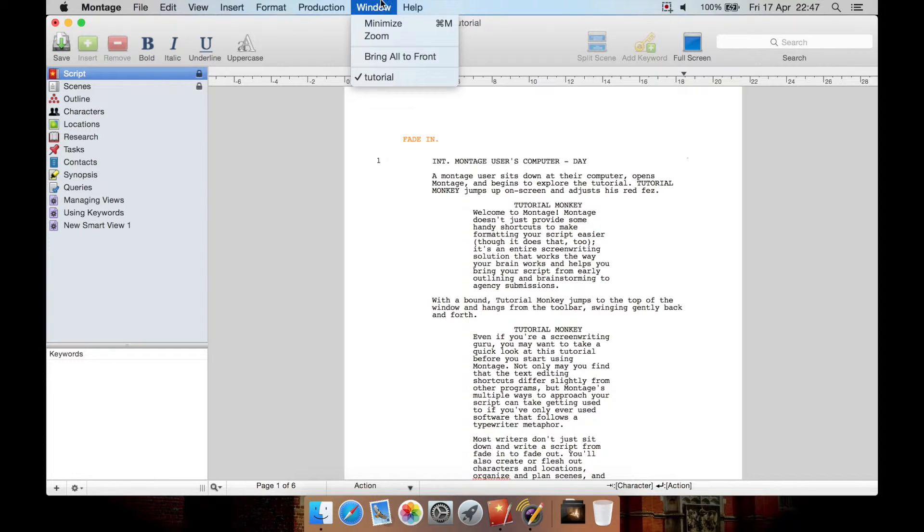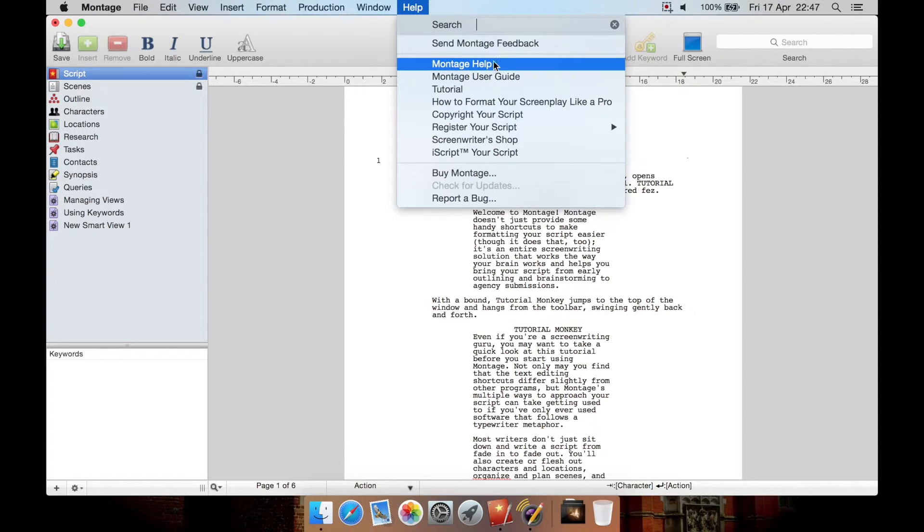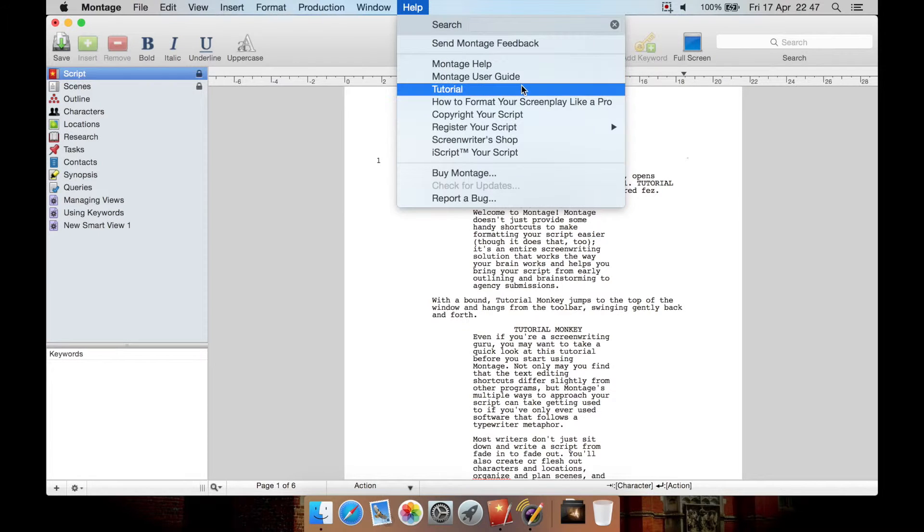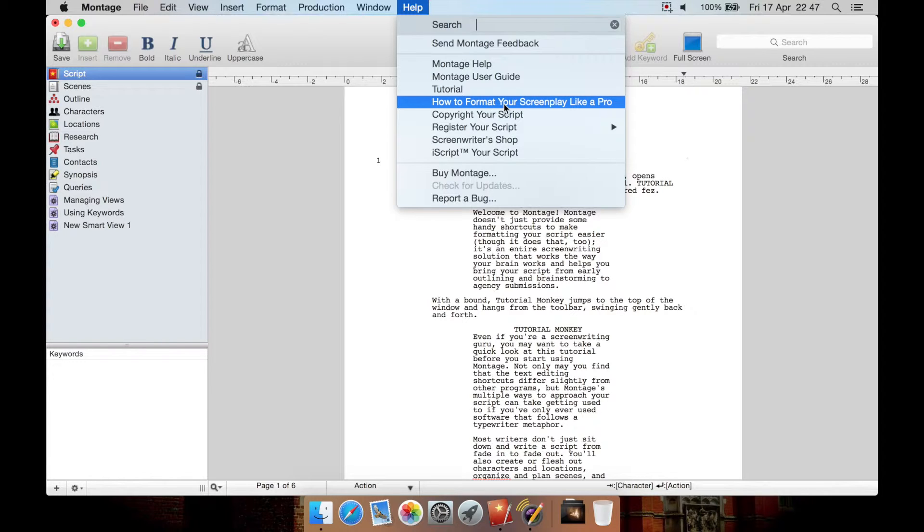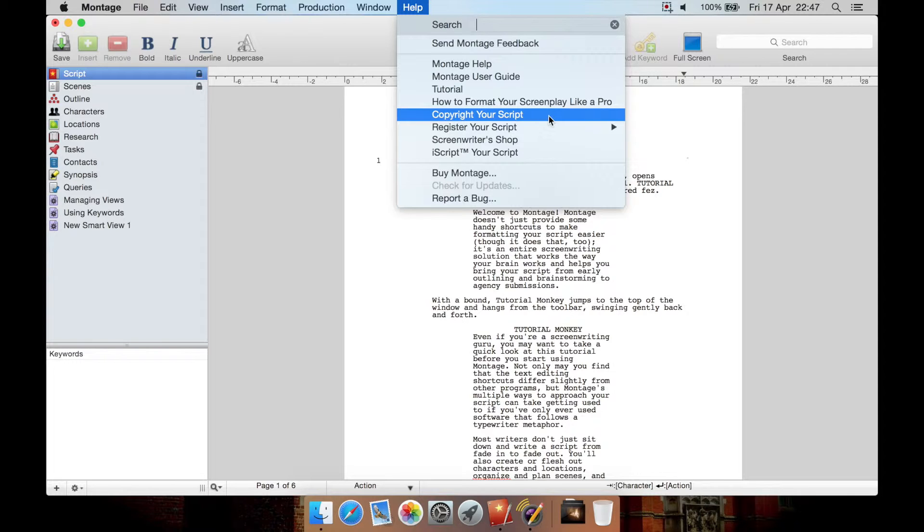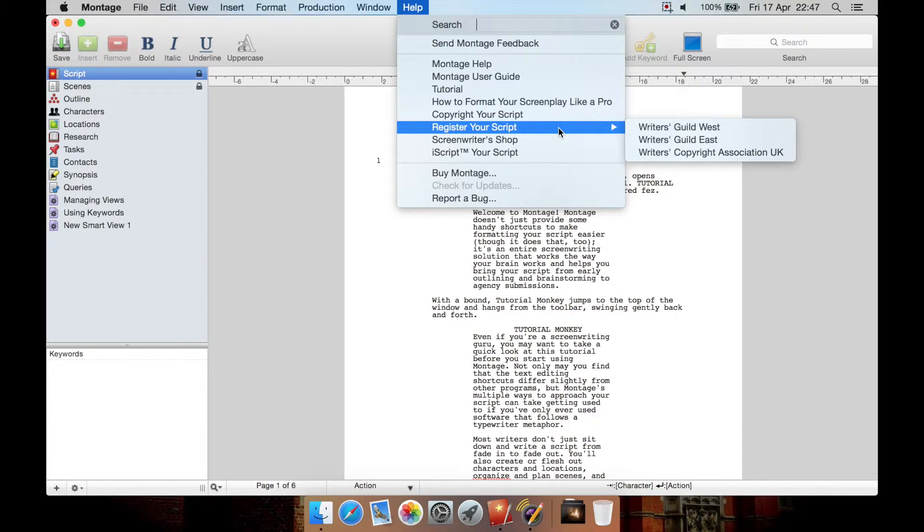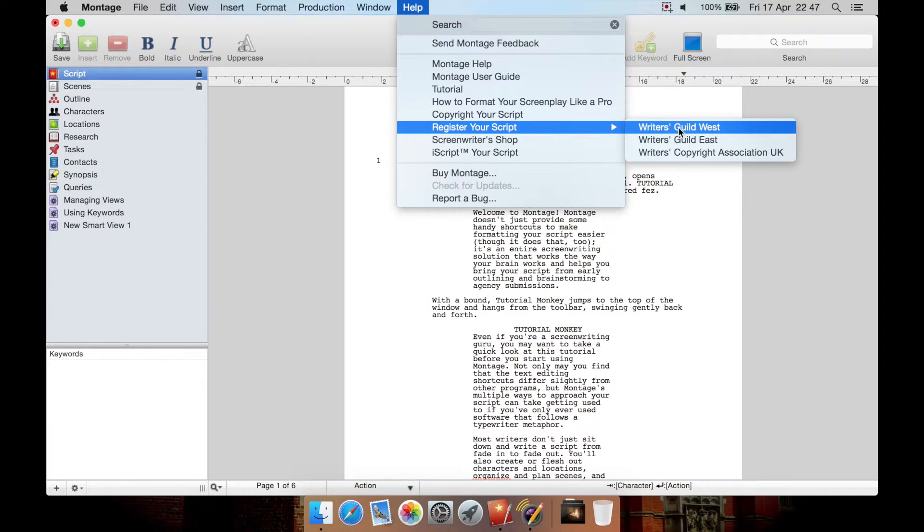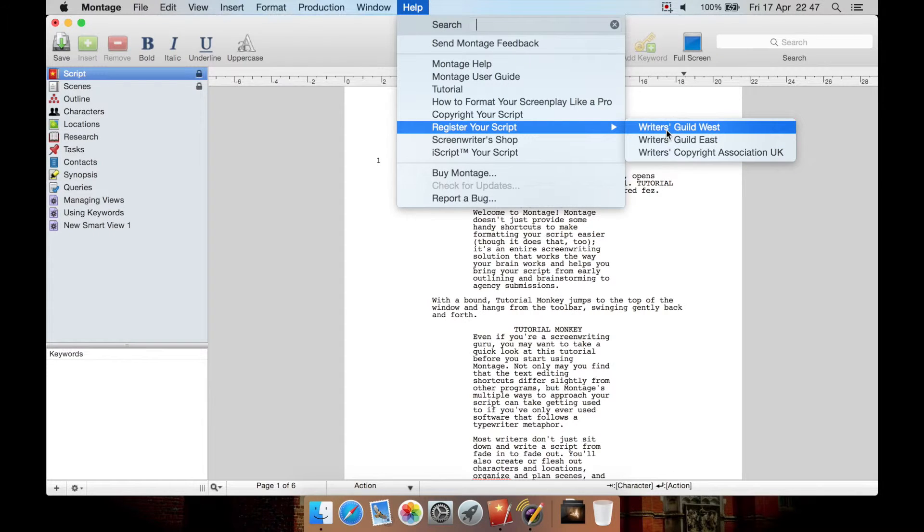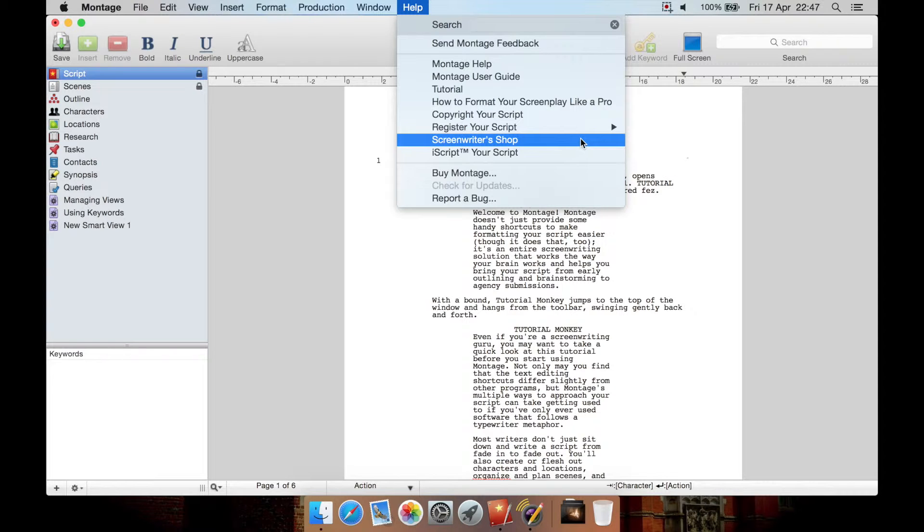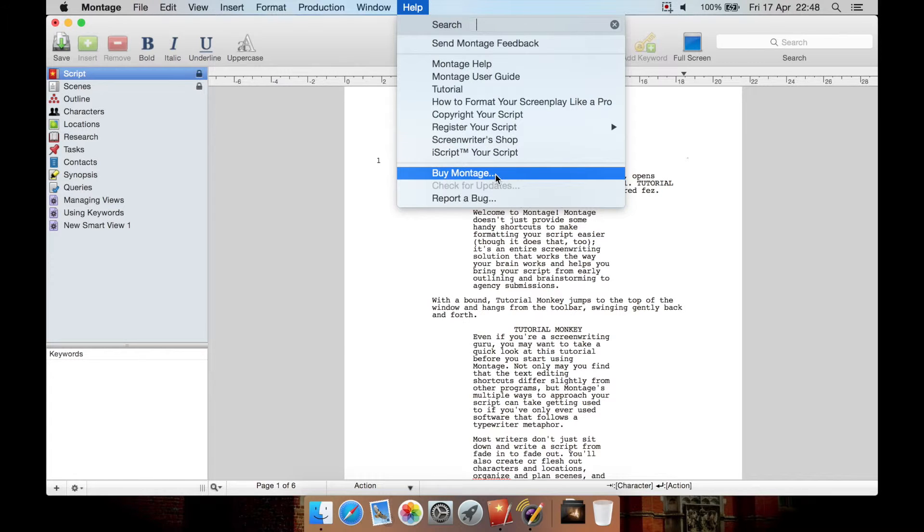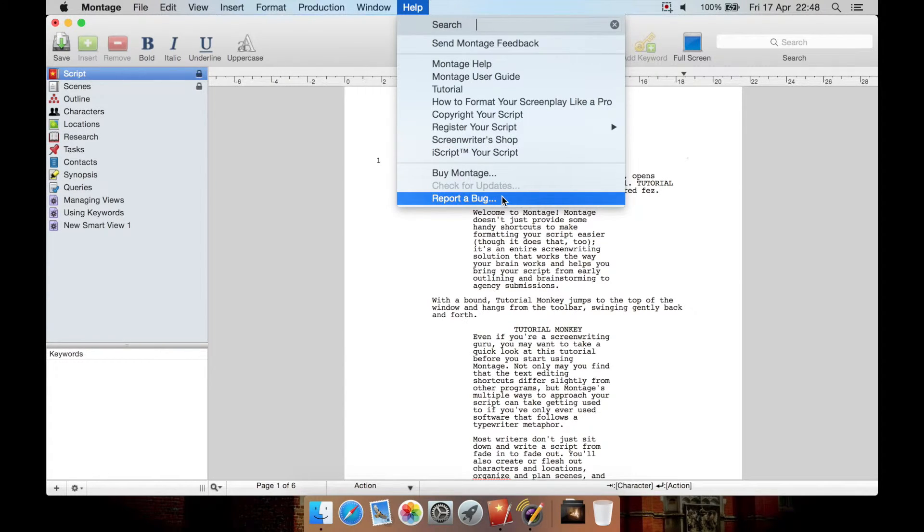Window is very standard. And from help, you can get to help document, which is very bare bones. There isn't much to it, to be honest. There's a user guide. There's a tutorial, which is this document here I already have open. Then there's a PDF you can read called how to format your screenplay like a pro. And that I have read myself. And it is very interesting. I recommend if you get this program, you give that a read. You then have information about copyright in your script. You can register your script. It takes you to websites such as the screenwriters guild, west, east, or a UK agency. And the west one here at the top is the main script registry. You can then go to their shop to buy this program. This here, I script your script, is a service that no longer seems to be about. If you click on this, it will take you to a dead website. Then you have buy Montage, check for updates, or report a bug if you're having problems.